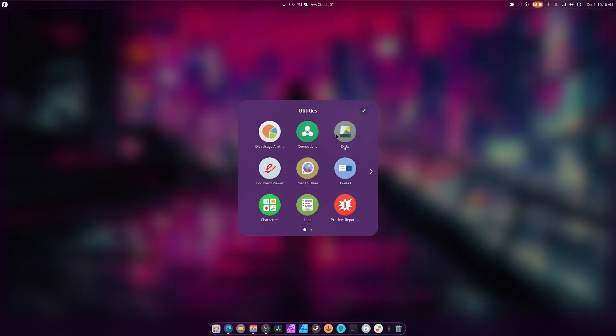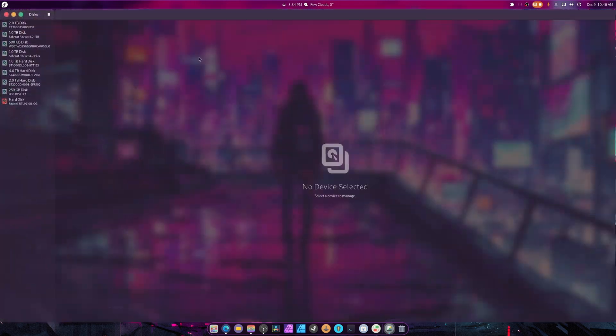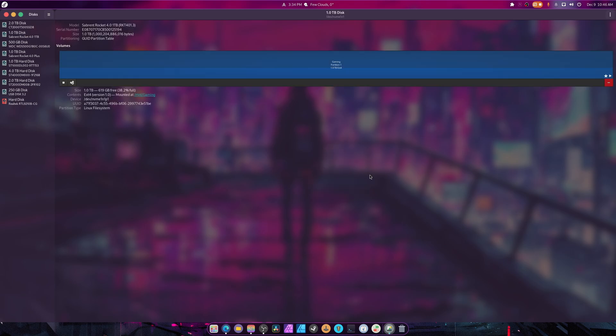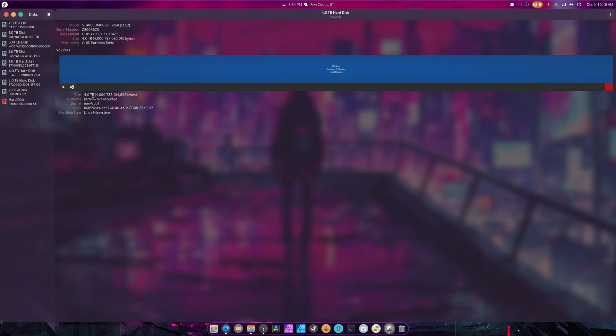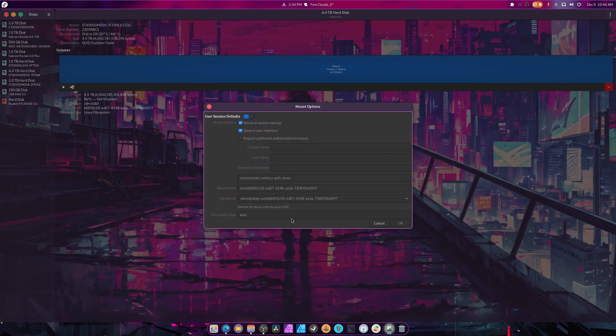The last thing is how to auto-mount your drives. Look how nice this looks - the transparency and the blur needs to be there in Gnome one day. This is my gaming drive, this is where I keep my games. It's currently mounted at /mnt/gaming. How I did this - I went to my 4 terabyte, went to edit mount options.